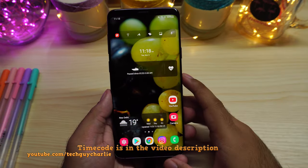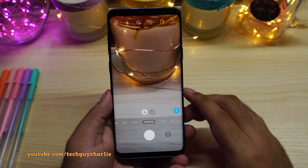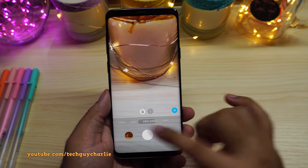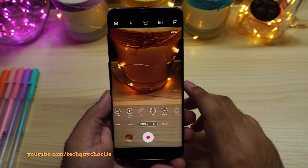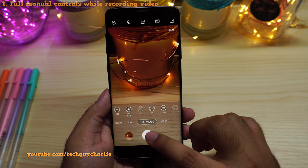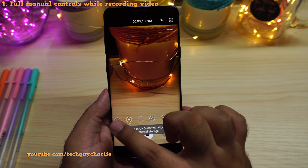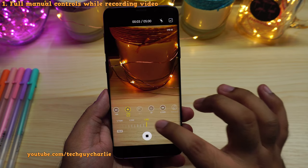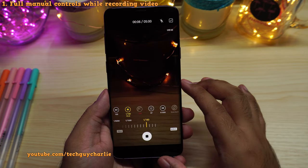I'm gonna start this video off by showing you guys everything that is new in the camera. Inside the camera, we are going to Pro Video Mode because the Pro Video Mode has seen some major upgrades. So now, when you start recording, you will be able to change the camera's ISO and the shutter speed while the video recording is going on.